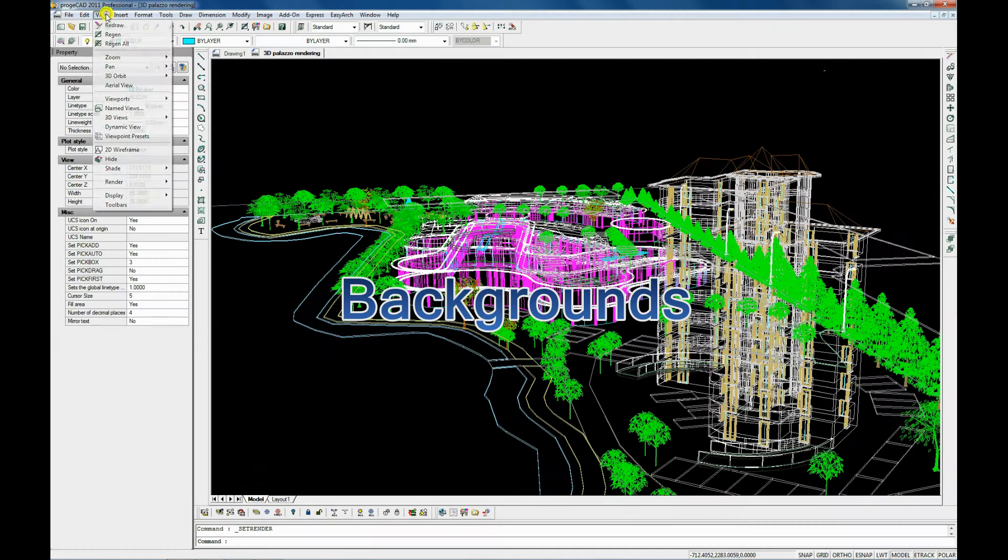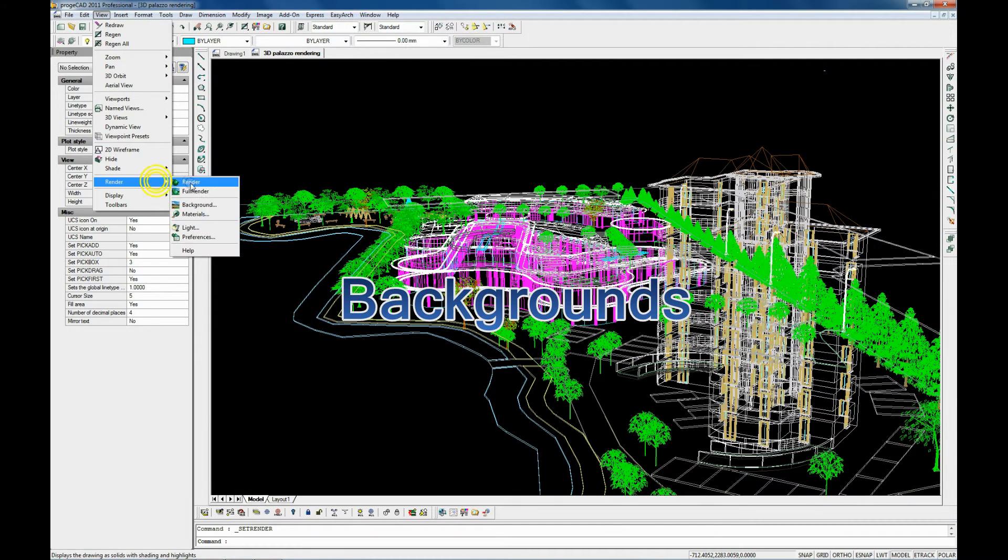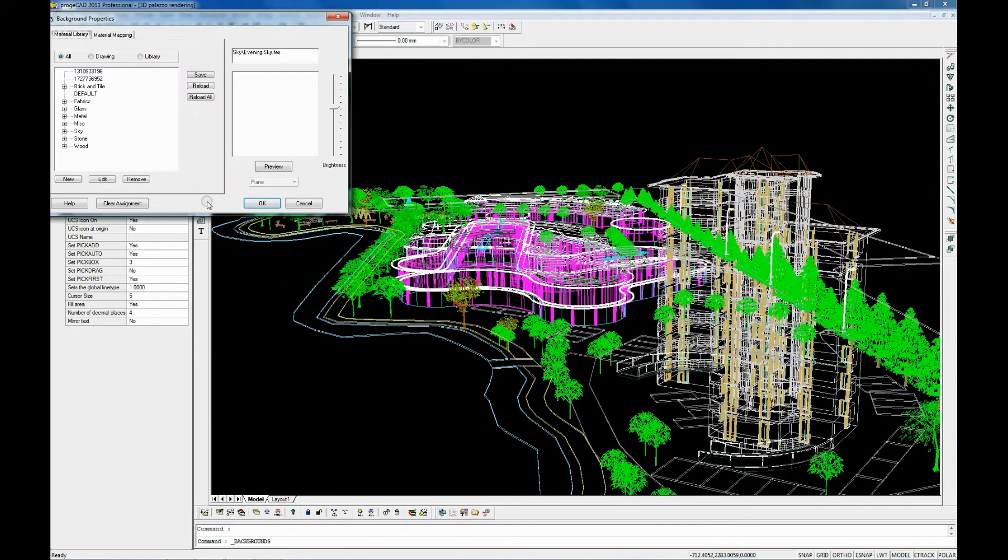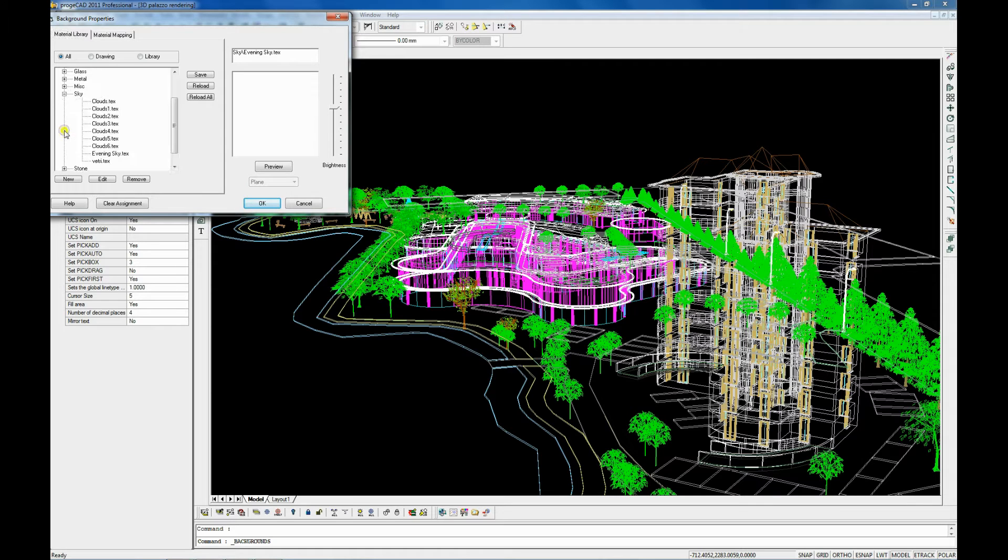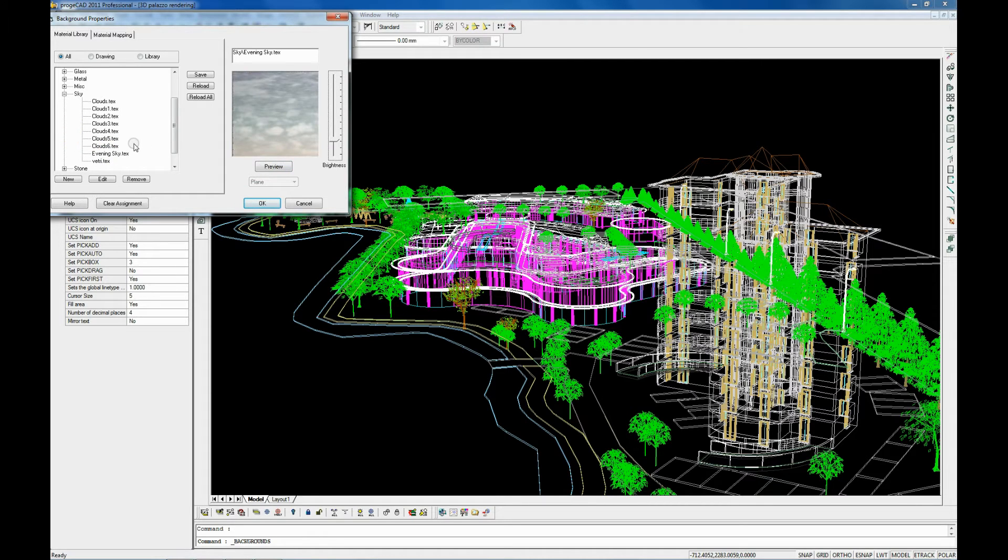You can also find at your disposal a lot of predefined background images with the possibility to customize them.